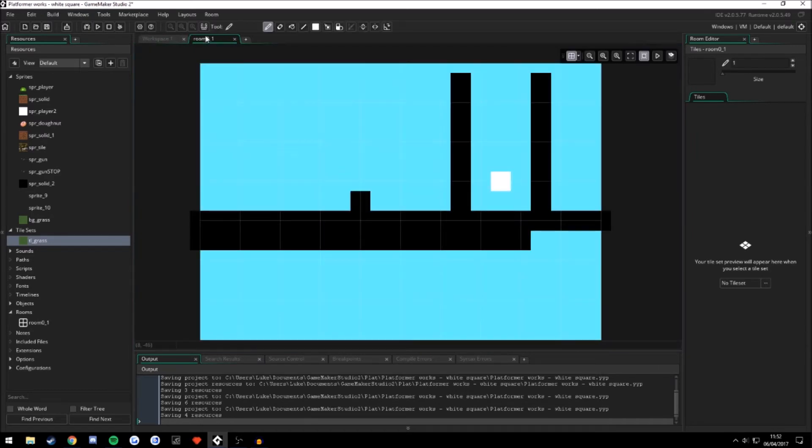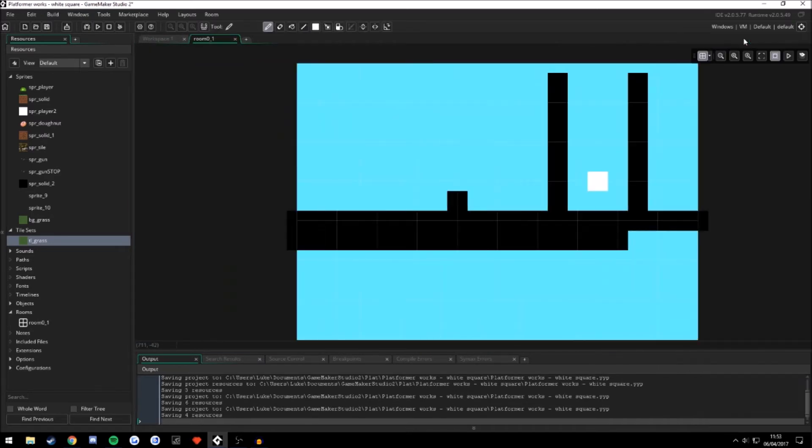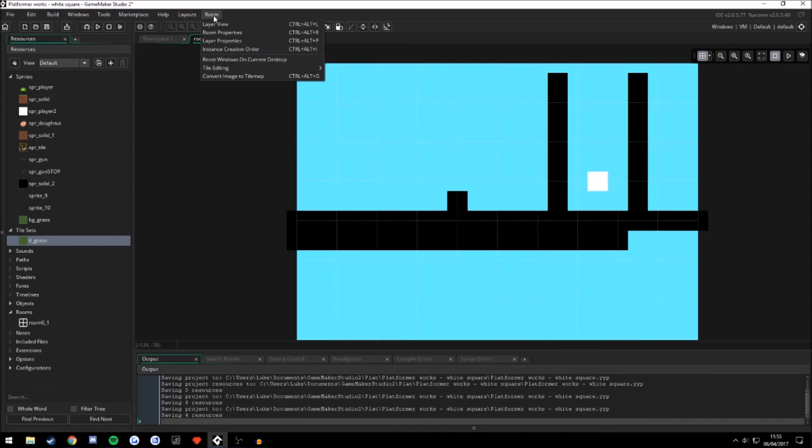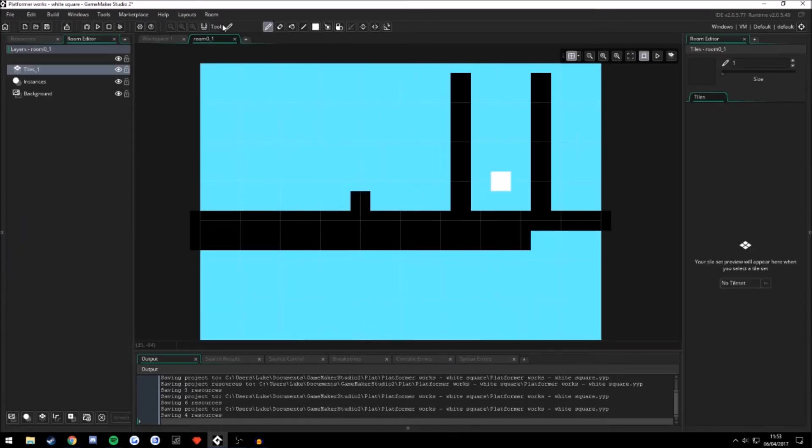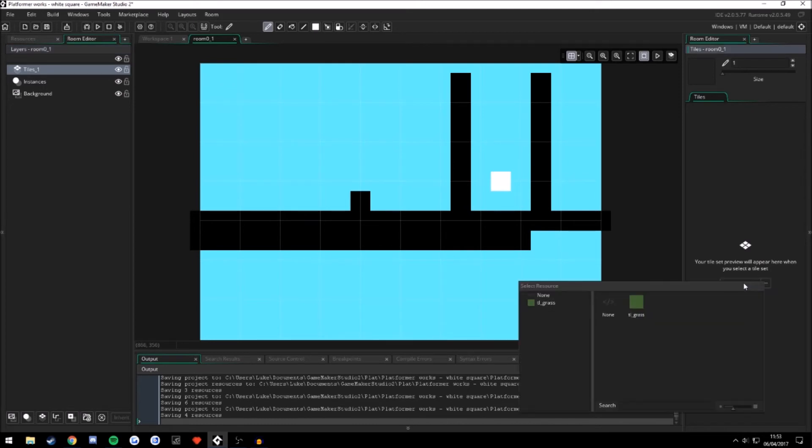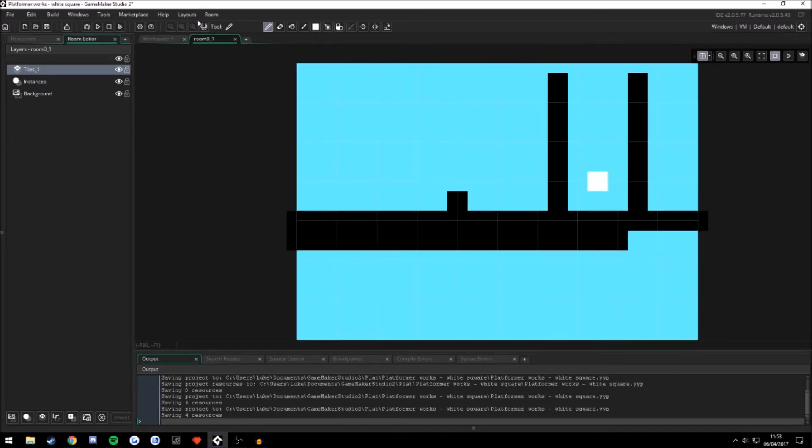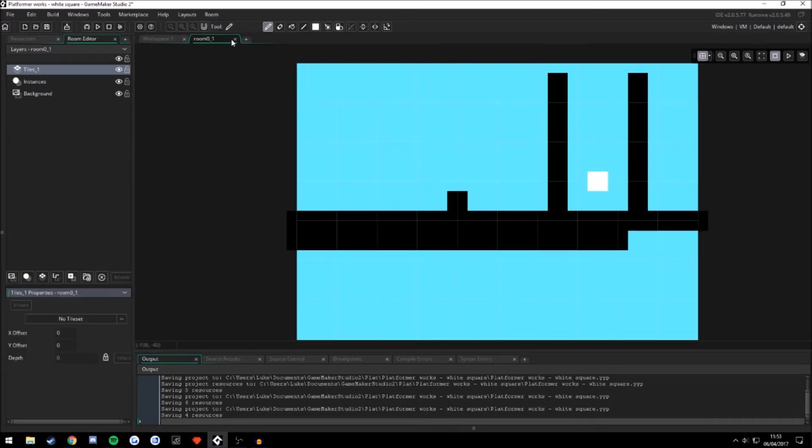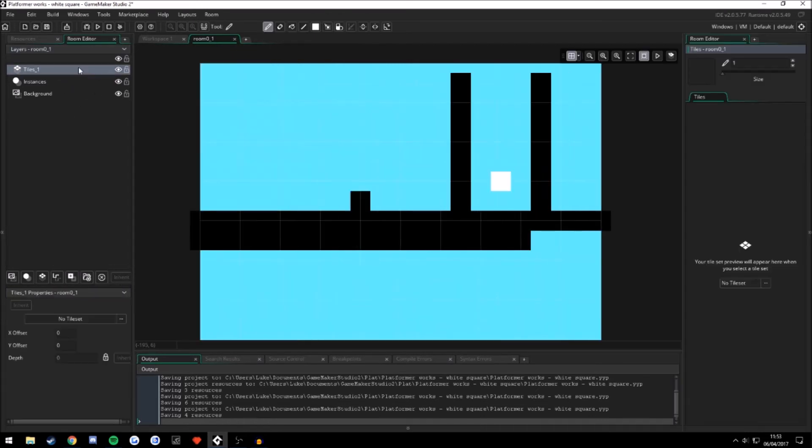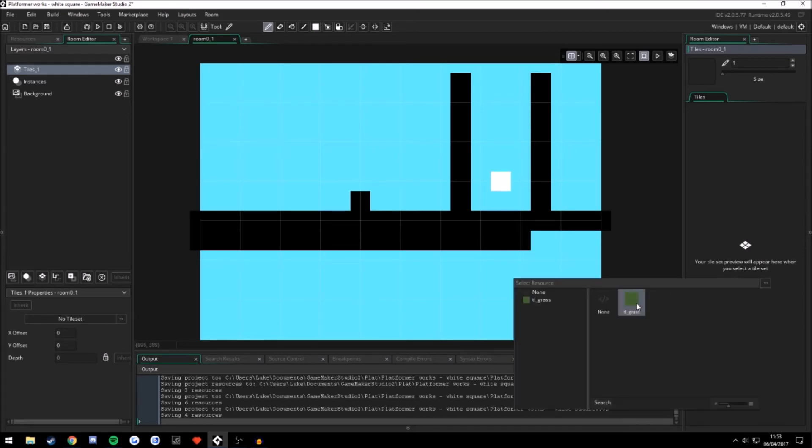Now we're going to go into our room, open up a room editor. If you don't have this, you can go up here and click the layer view. And so here is the tiles. Here's the tile view here. So you can do this. Click on the tiles here. And then this window will pop up. You select the TL grass.